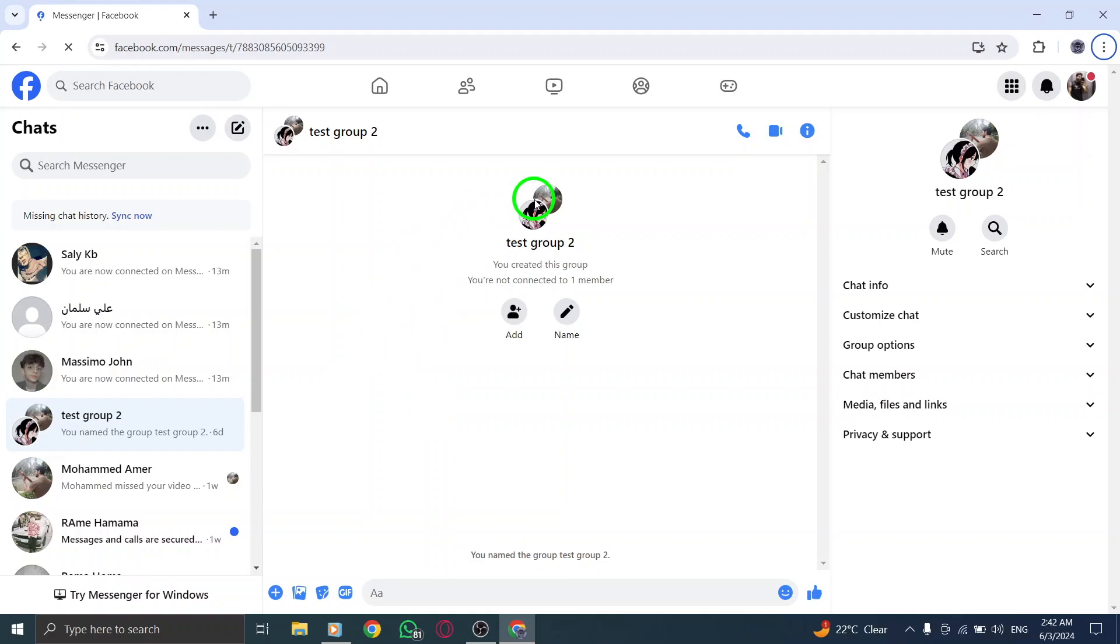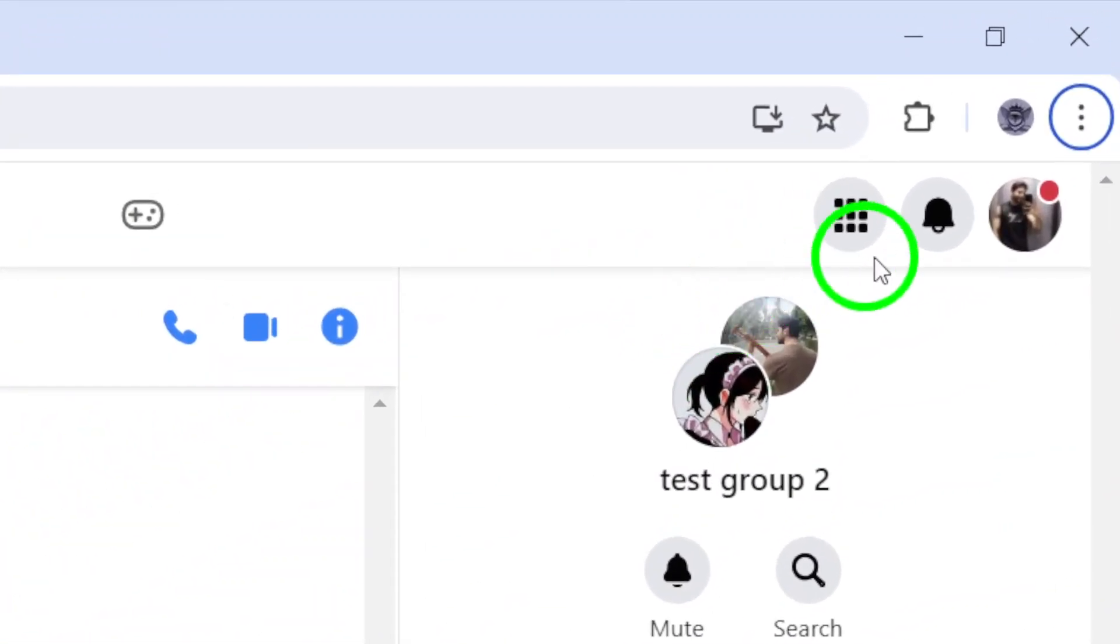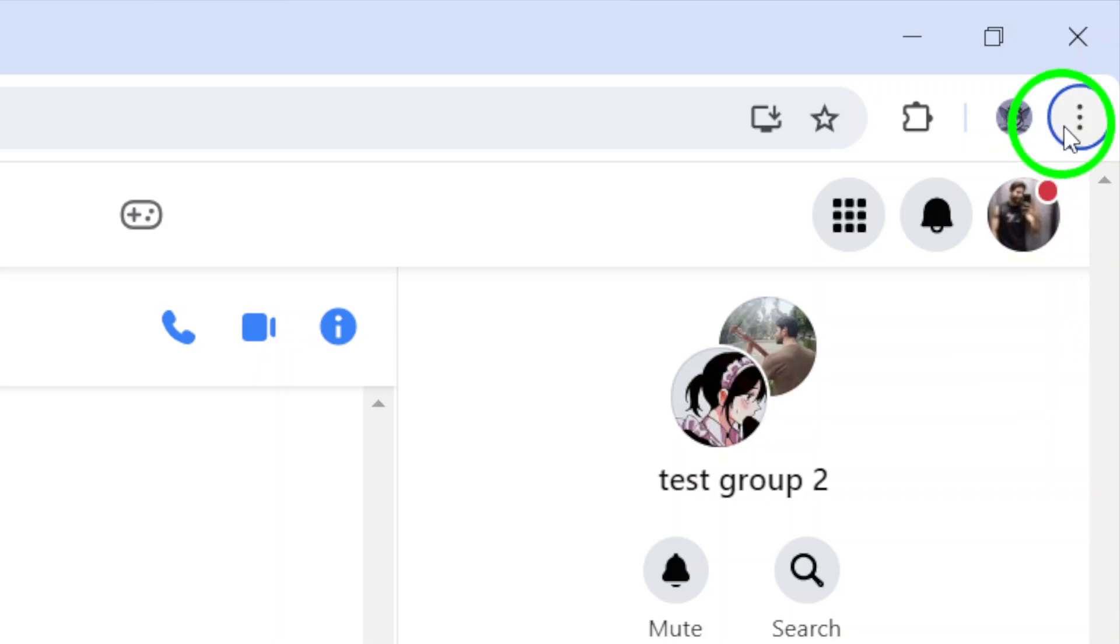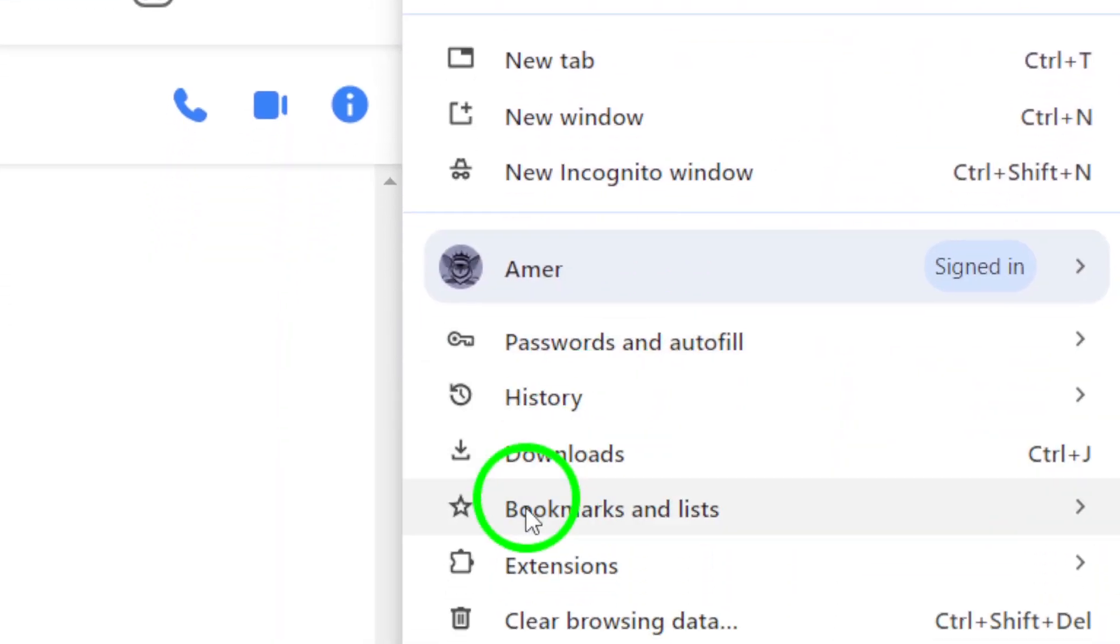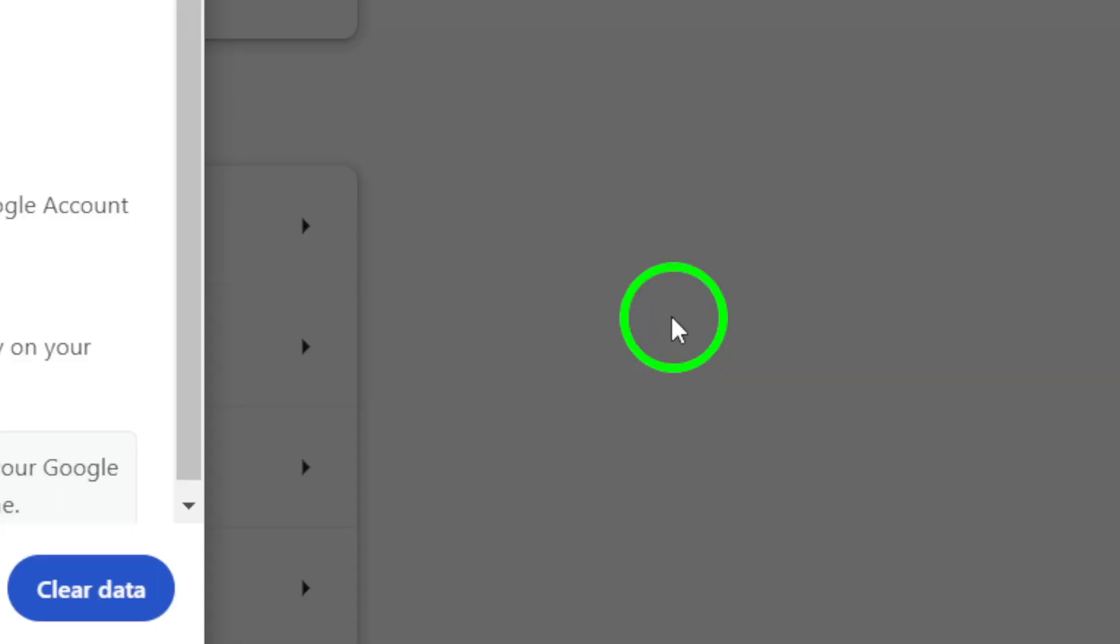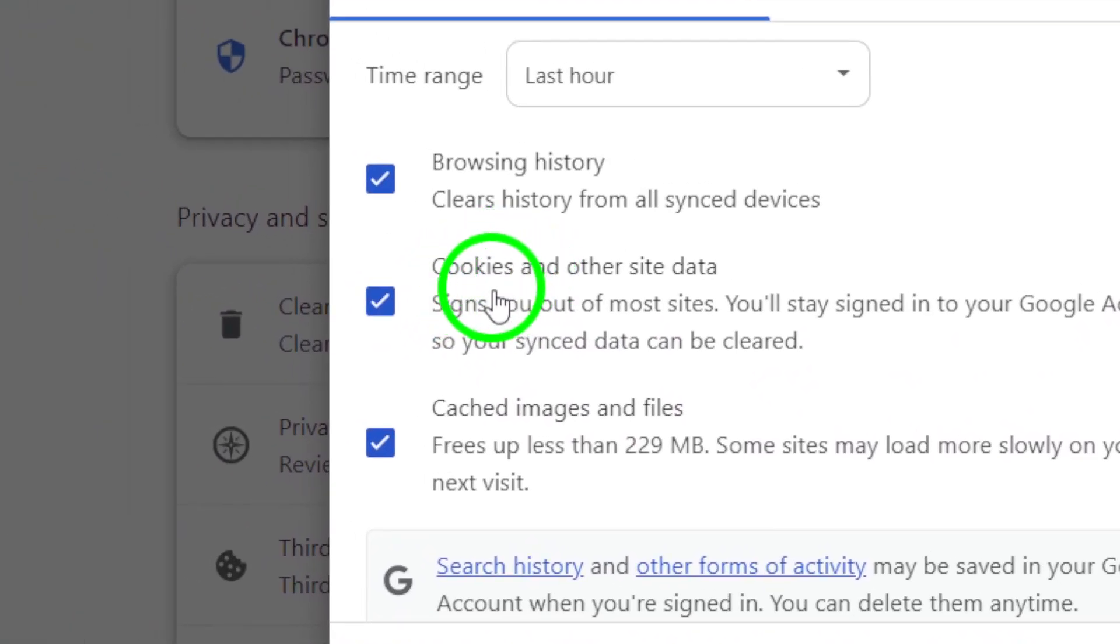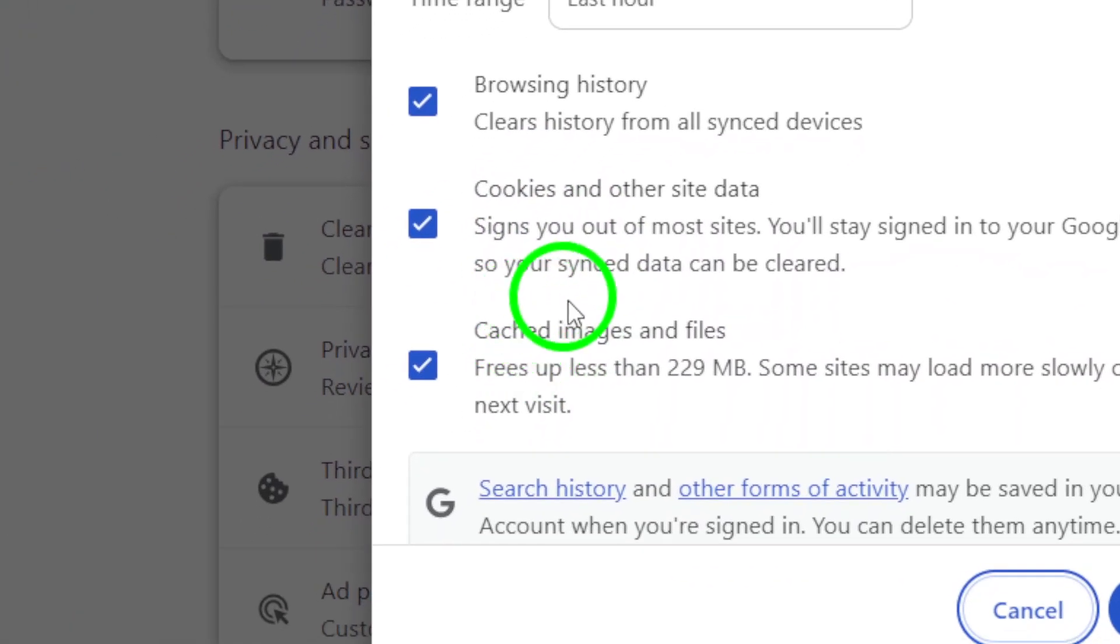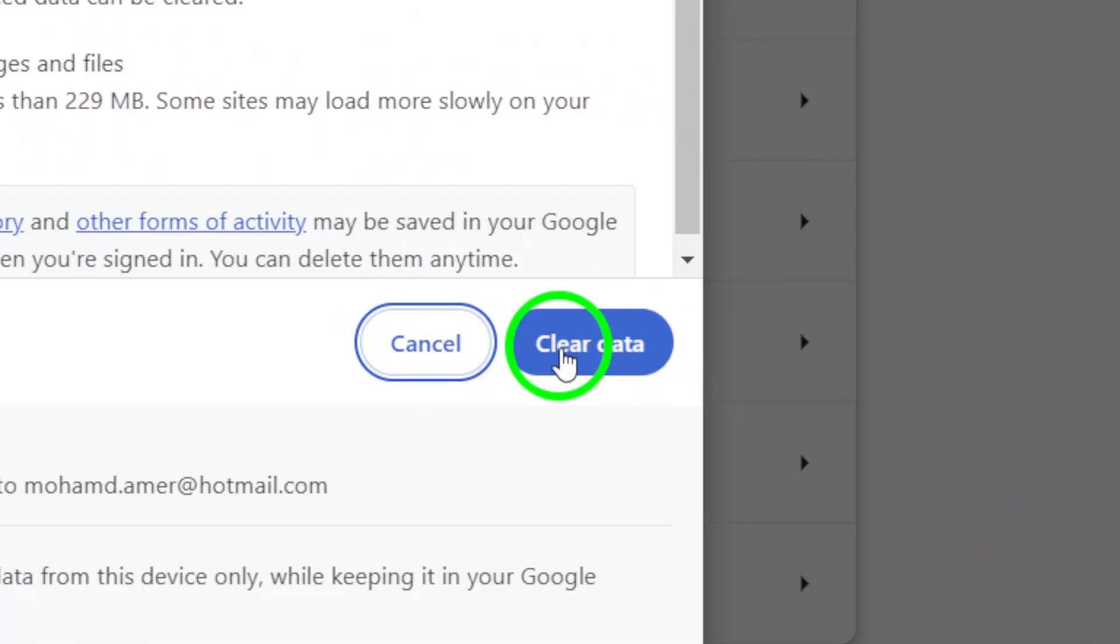Next, consider clearing your browser cache and cookies. For detailed instructions on how to clear the cache and cookies, we recommend visiting your browser's support website. This step can enhance browser performance and potentially resolve any connection problems you're facing on Messenger.